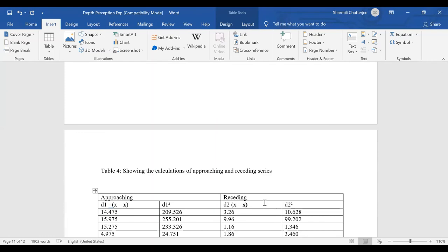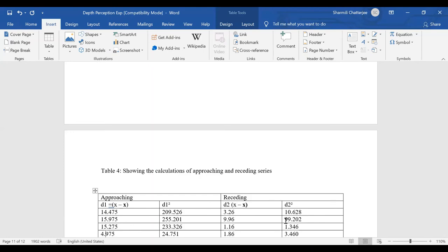The same process is done for receding series — take all the receding series data, deduct the receding mean from each value to get D2, then square that to get D2². Based on all the sigma data and total squares received, collect that data and check it in the manual of depth perception to calculate the T ratio.